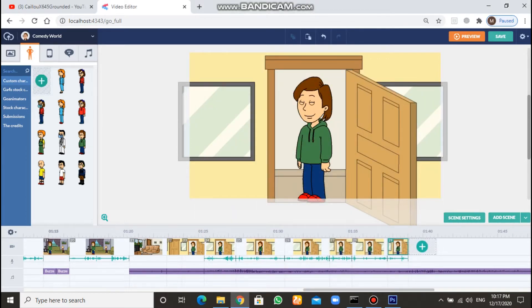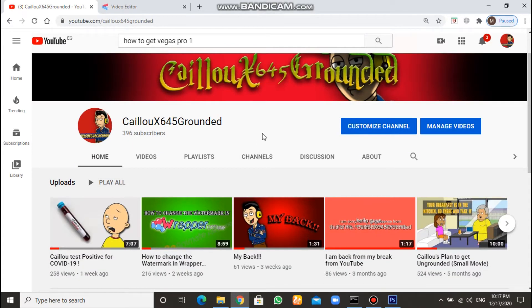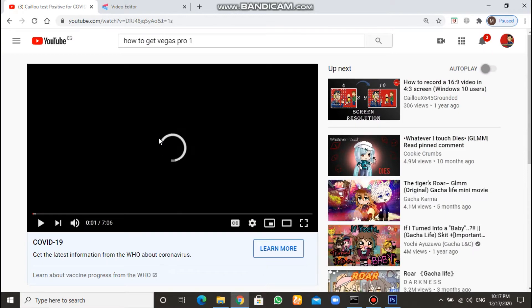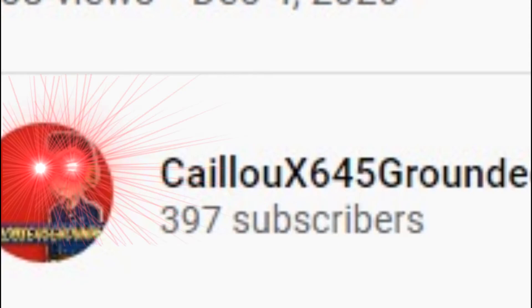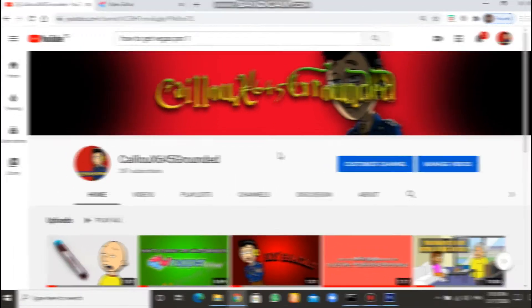Today guys I'm back with a new tutorial video. But before I start, thank you so much for 396 subscribers — we only have four more to go to hit 400. Last video I uploaded got like 15 likes. Oh my gosh, wait a minute — you guys are incredible.